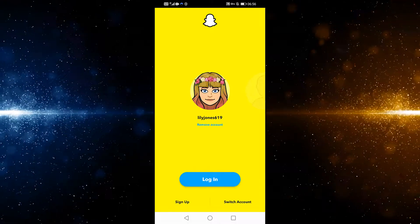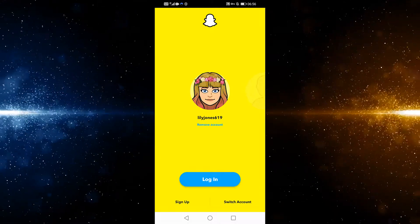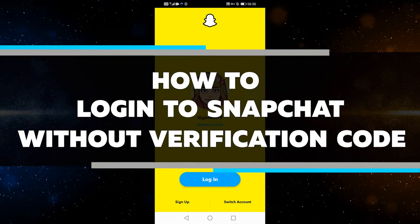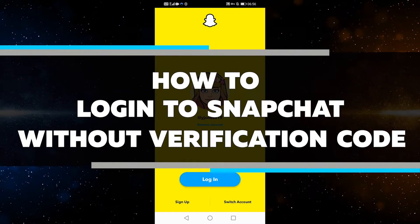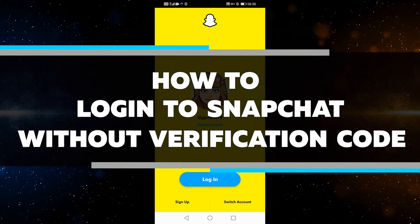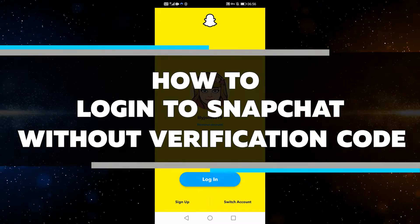Hello everyone, my name is Lily, and today I'm going to show you how to log into Snapchat without a verification code. So let's get started right away.